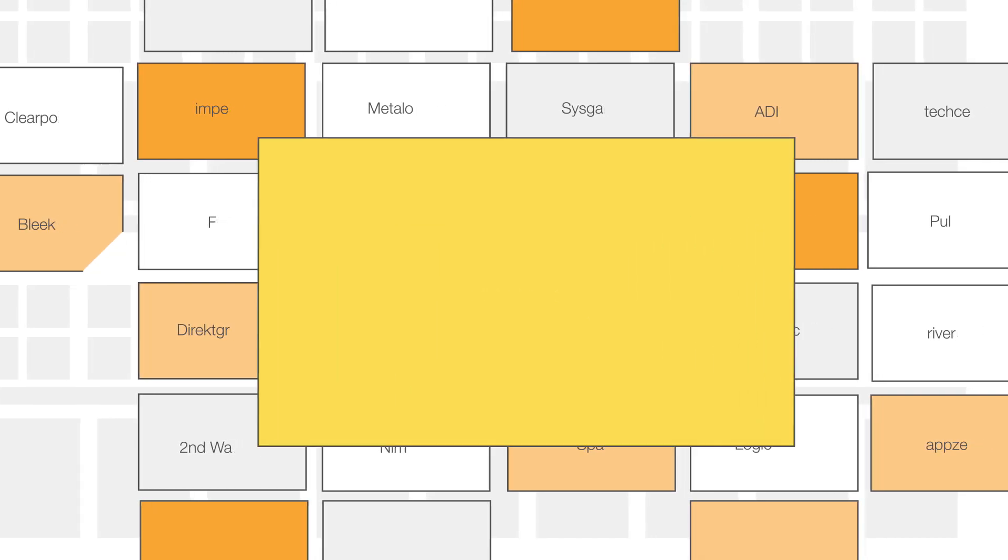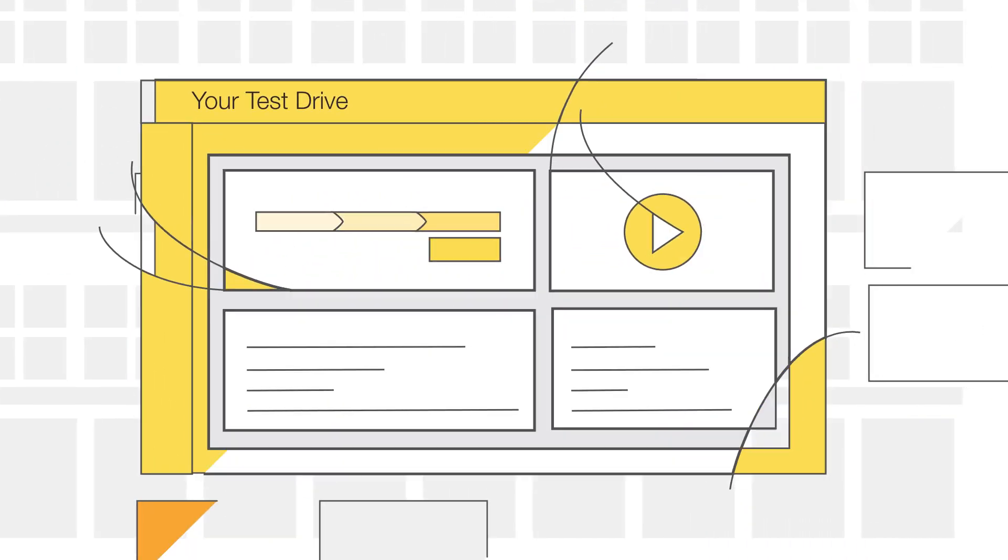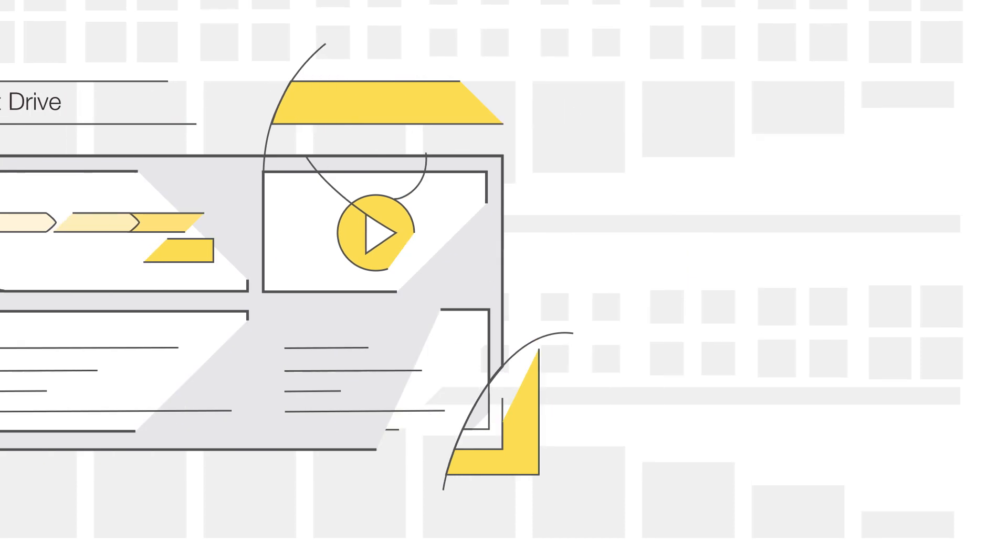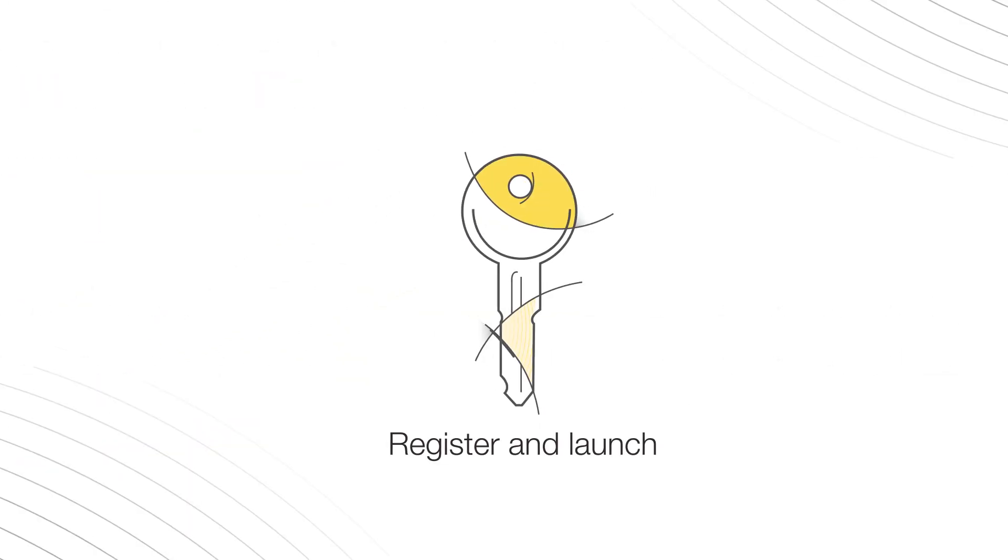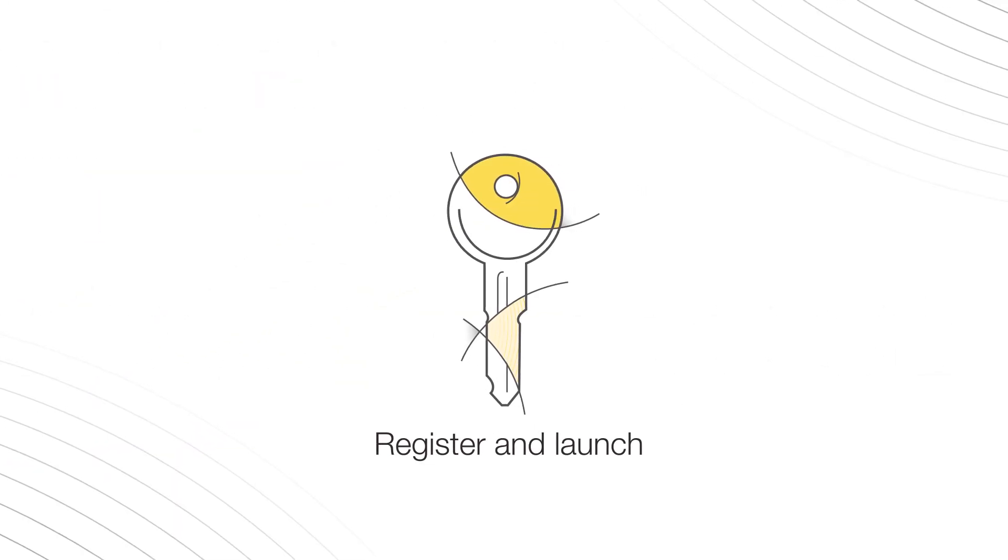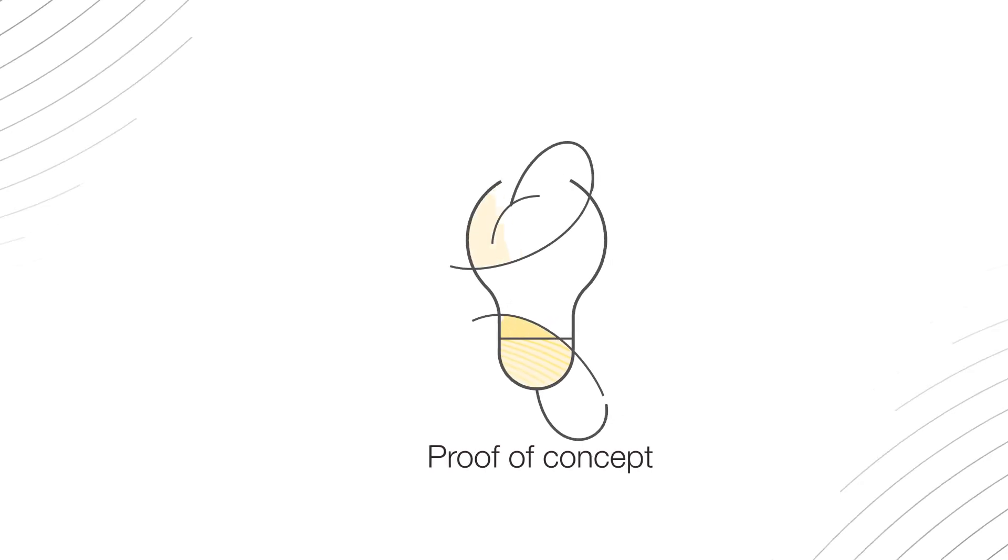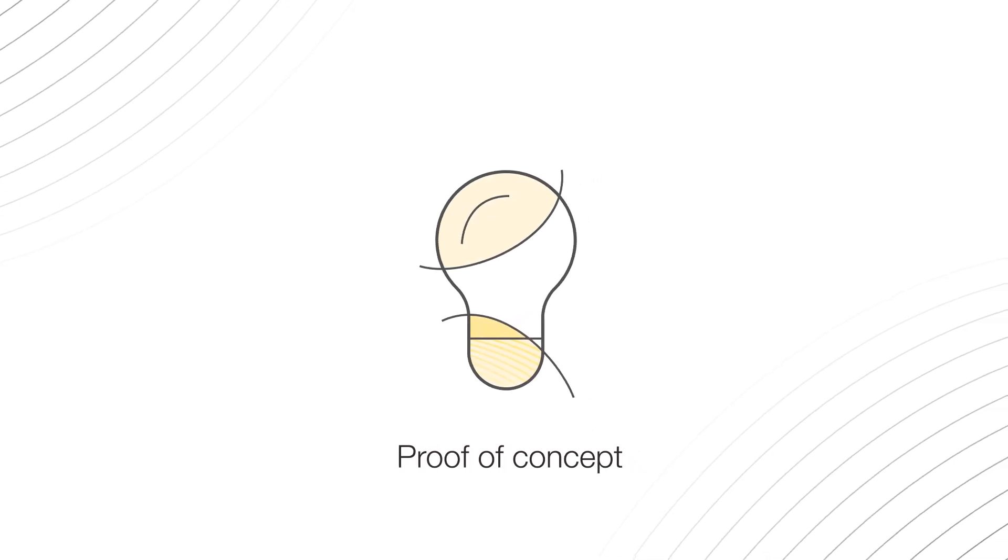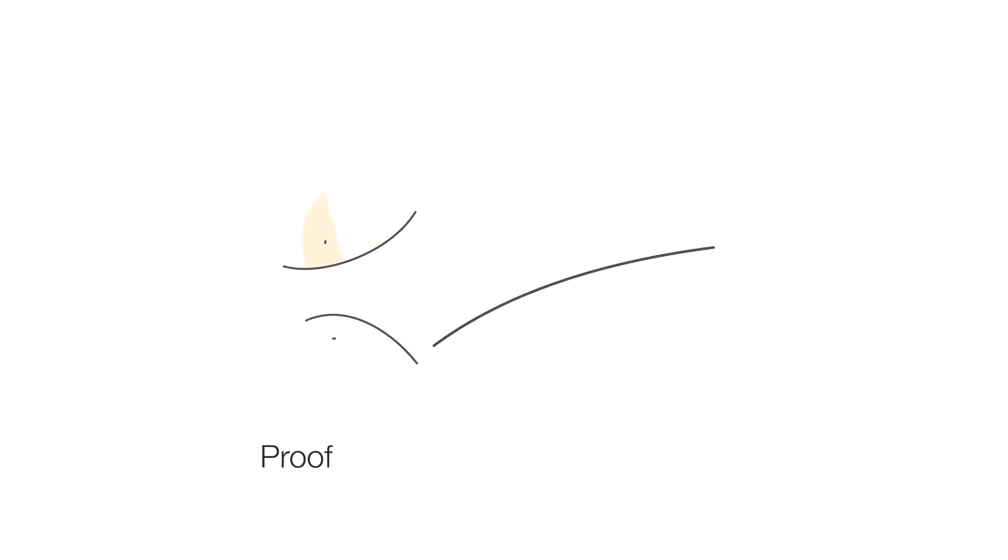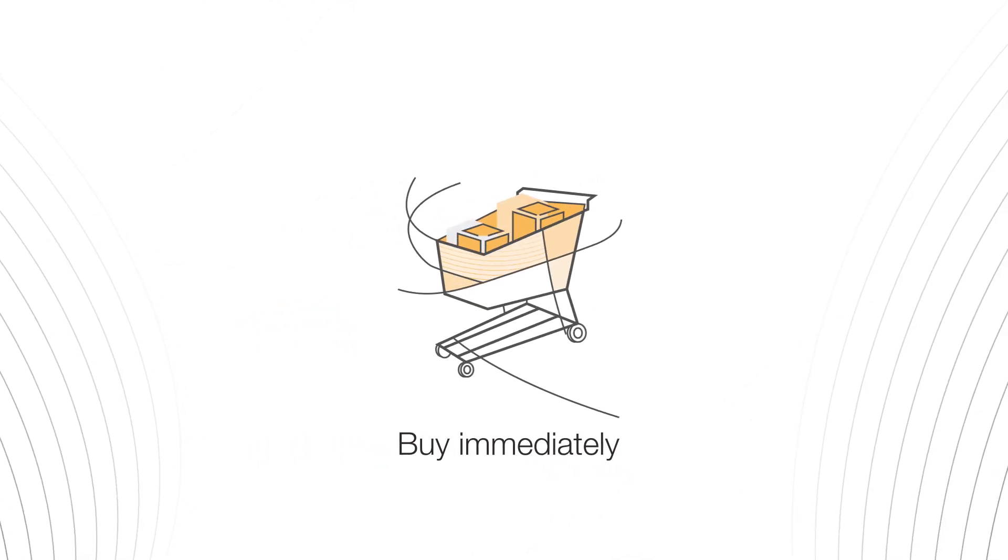AWS Test Drive will direct prospects to your site, where they'll provide registration information, have the option to convert the Test Drive into a pilot or proof-of-concept, or buy the solution immediately.